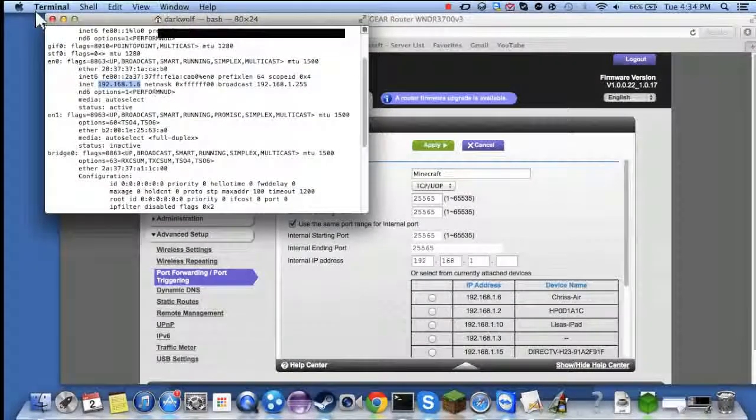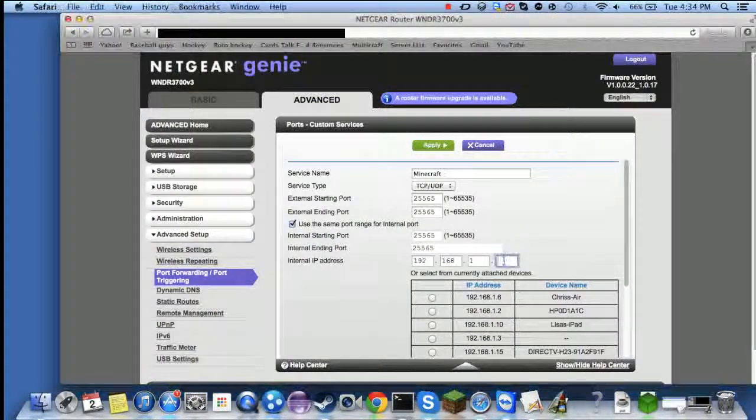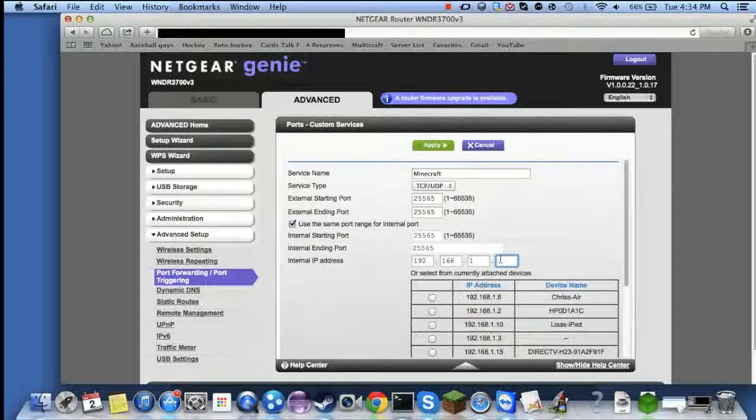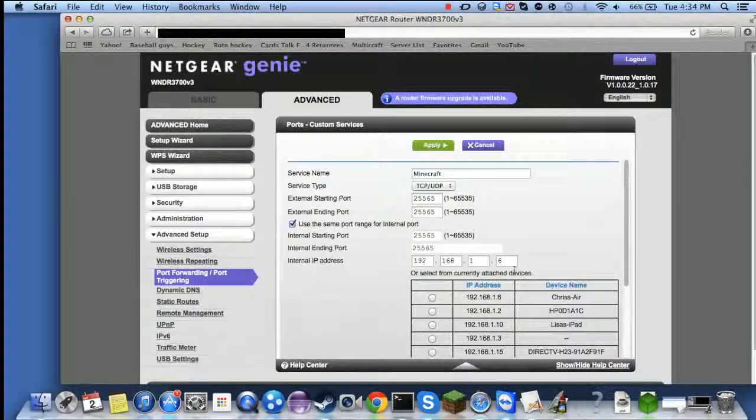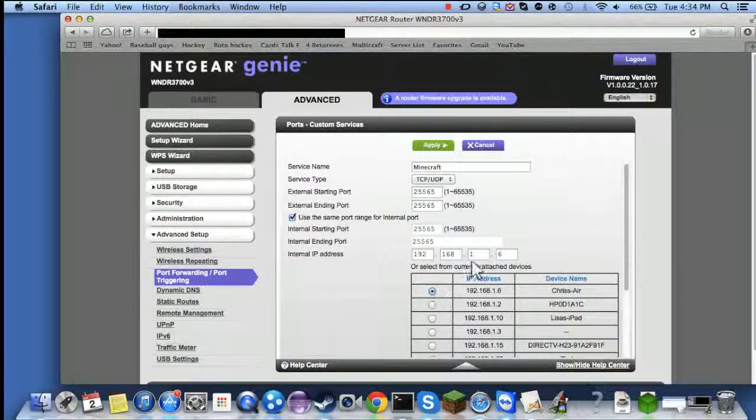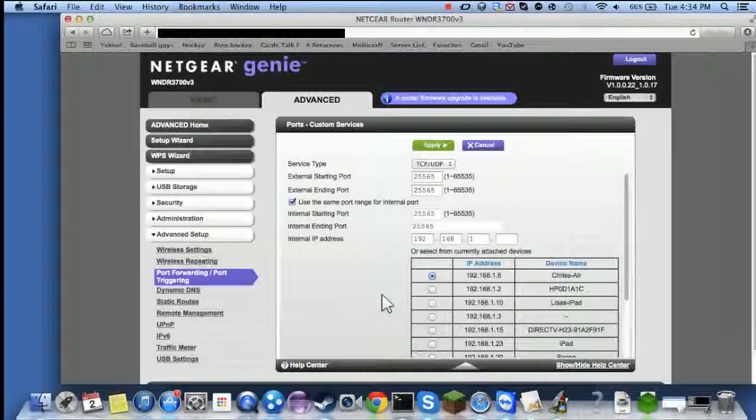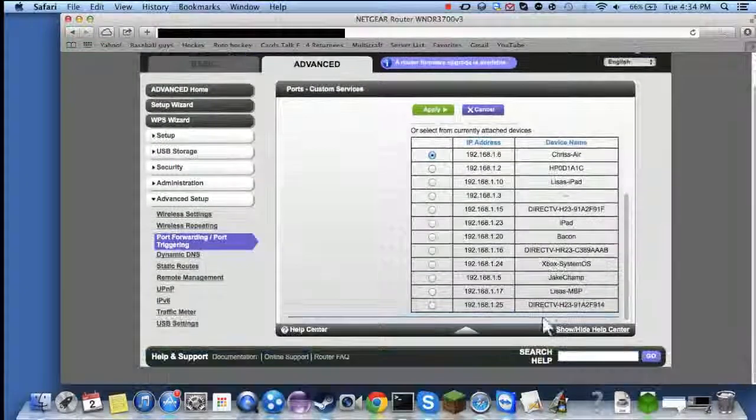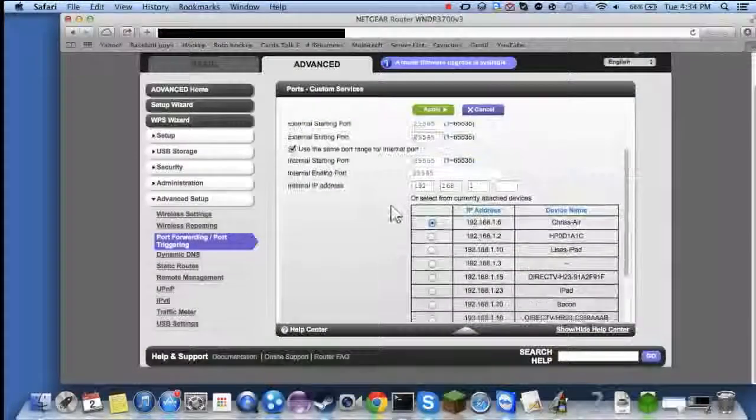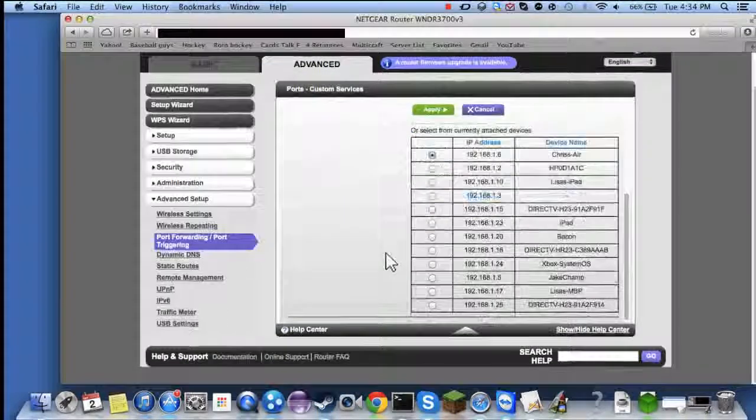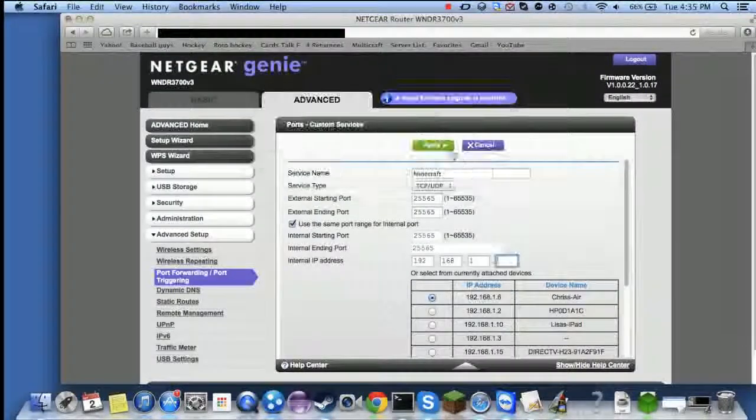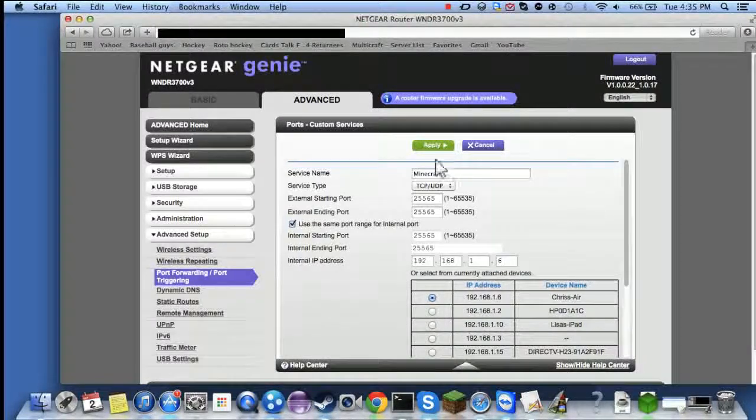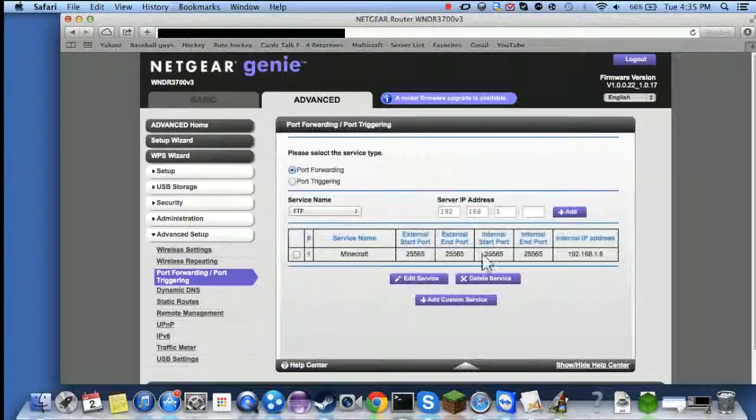Then you just paste that here or enter your last number, mine was six. Or you can just select from currently attached devices. Your device is most likely going to be listed here, so basically you just gotta fill out that information and click Apply. And now it's added.